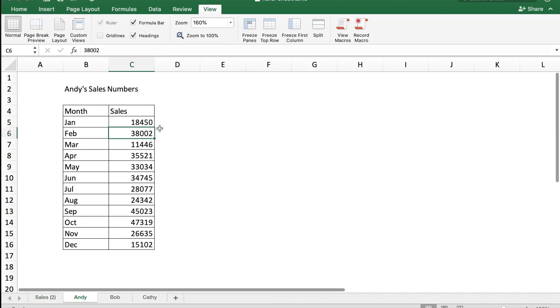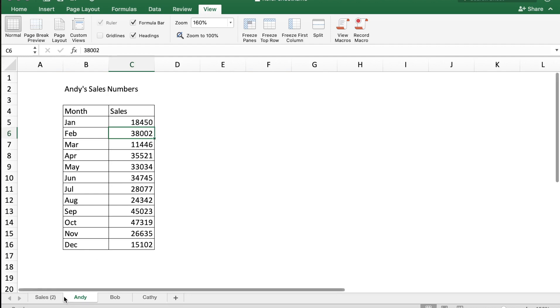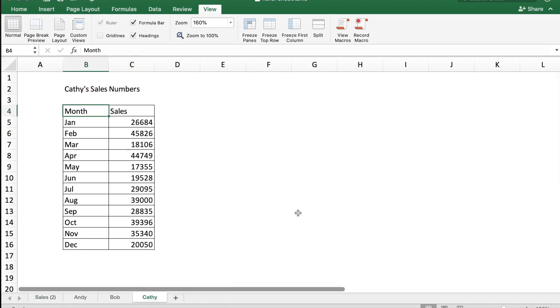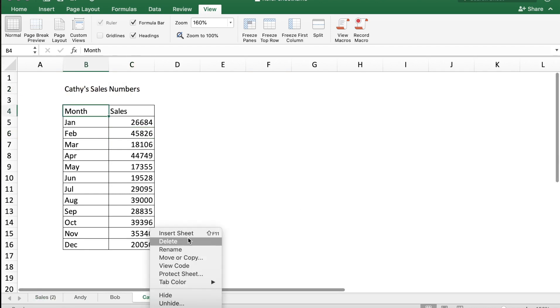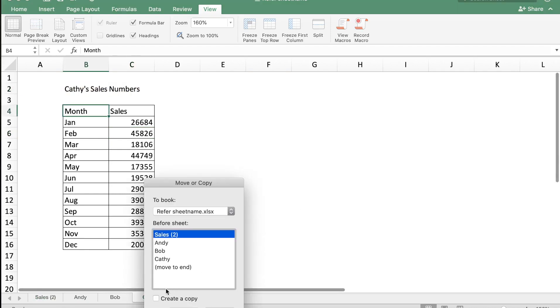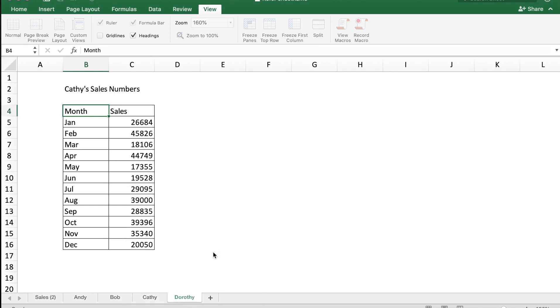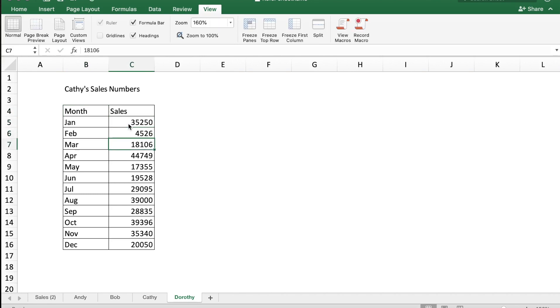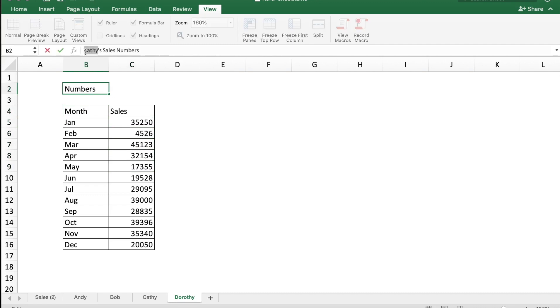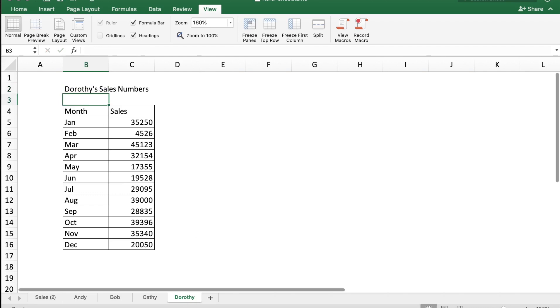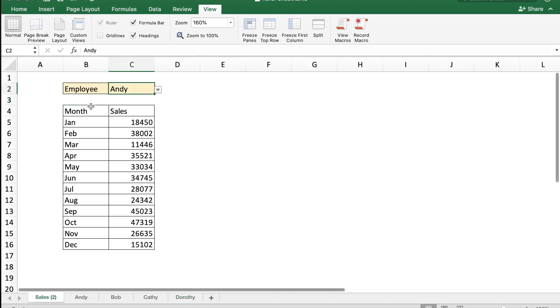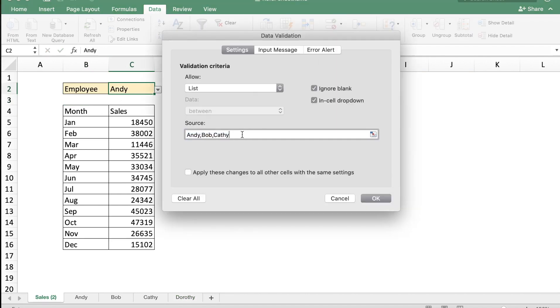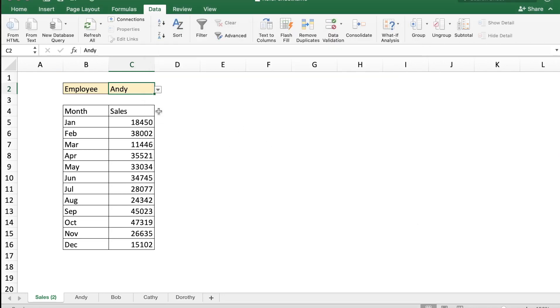So let's say you get another employee's data. Let me just copy, create a copy here, and let's call this sheet Dorothy. And I'm going to change some data, make it 35,250 - let's say that should be random enough - and name this as Dorothy's sales number. I can go to my main sales sheet and then go to data, just put a validation here, let me add a name Dorothy. Now when I select Dorothy out here I will get Dorothy's data which is from this sheet.